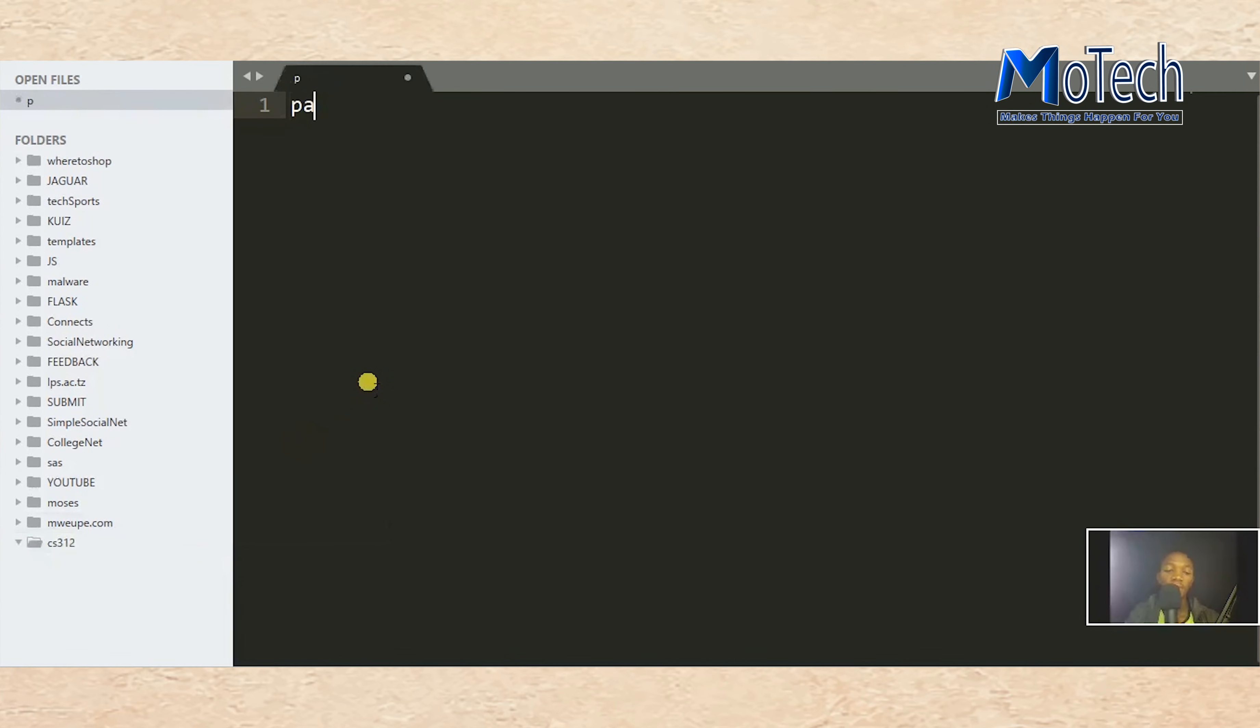Call it page counter, page counter dot php.